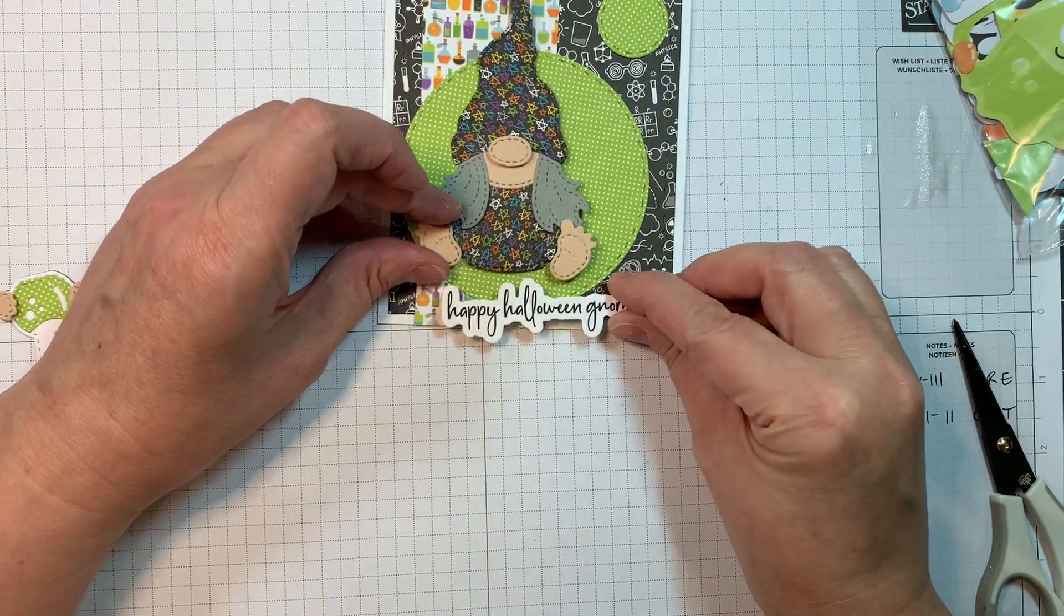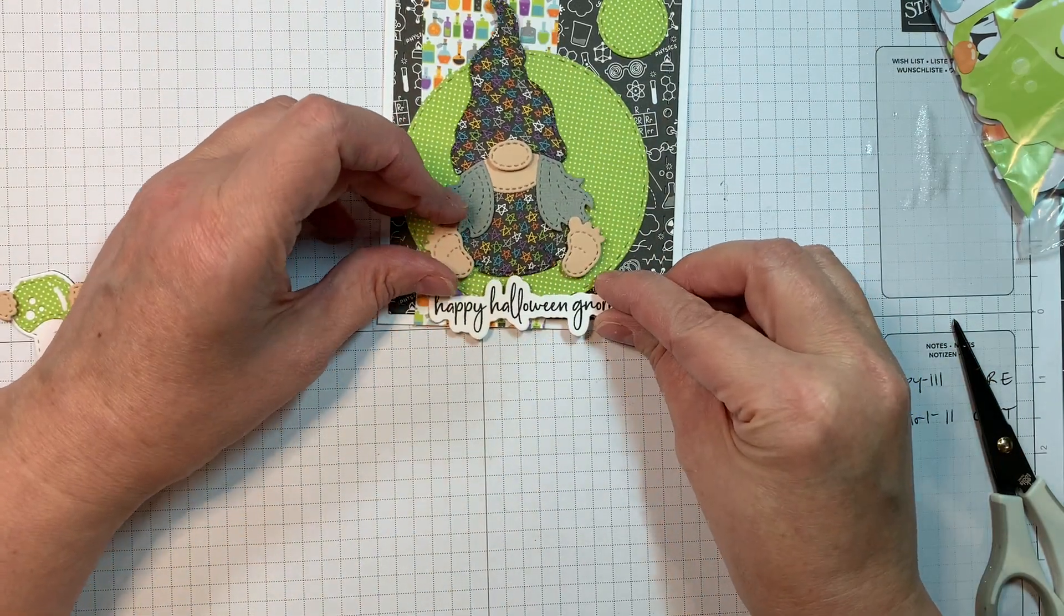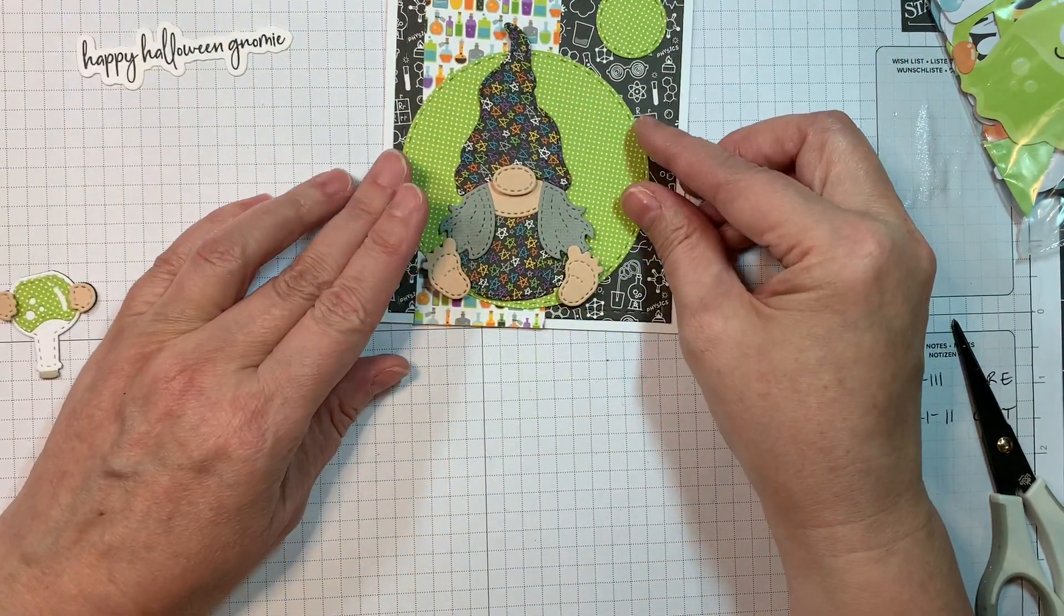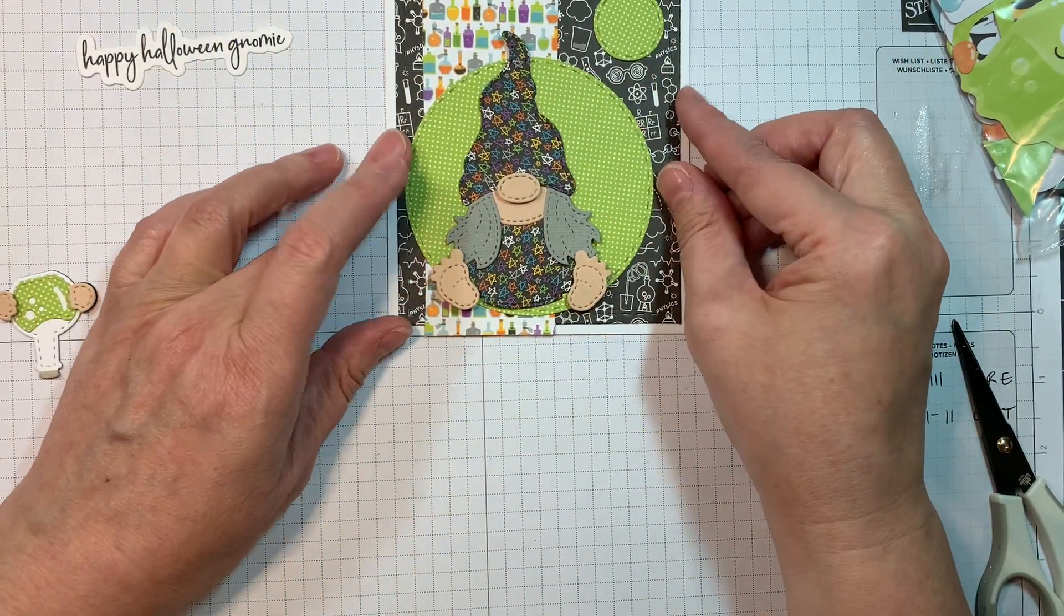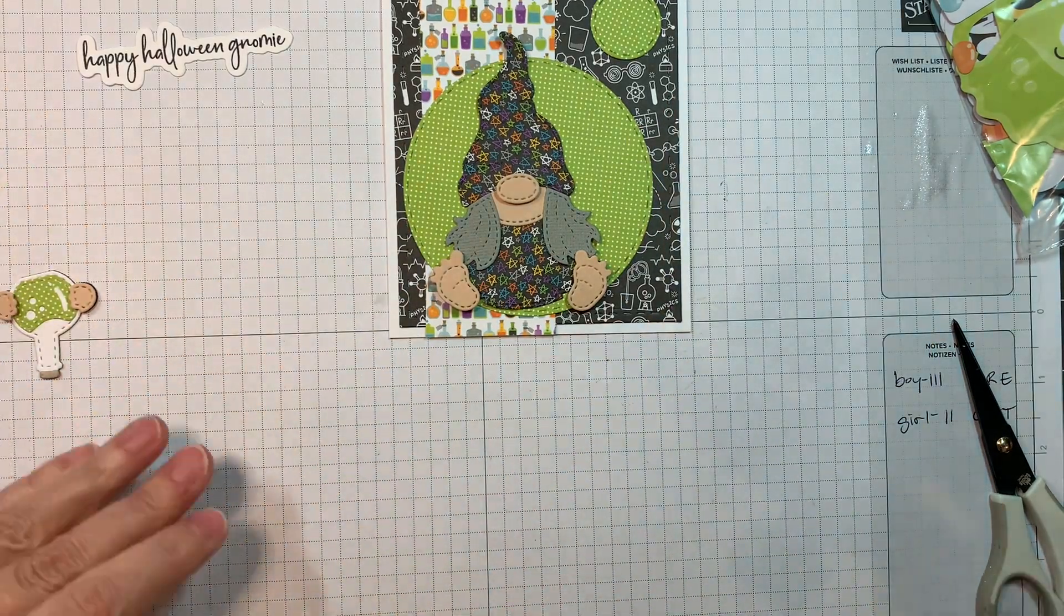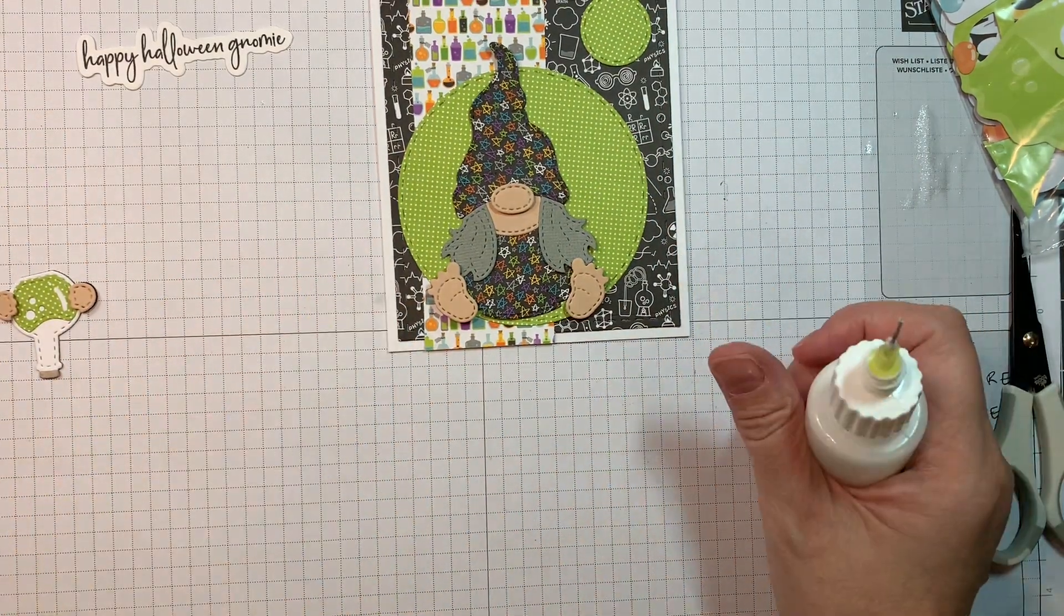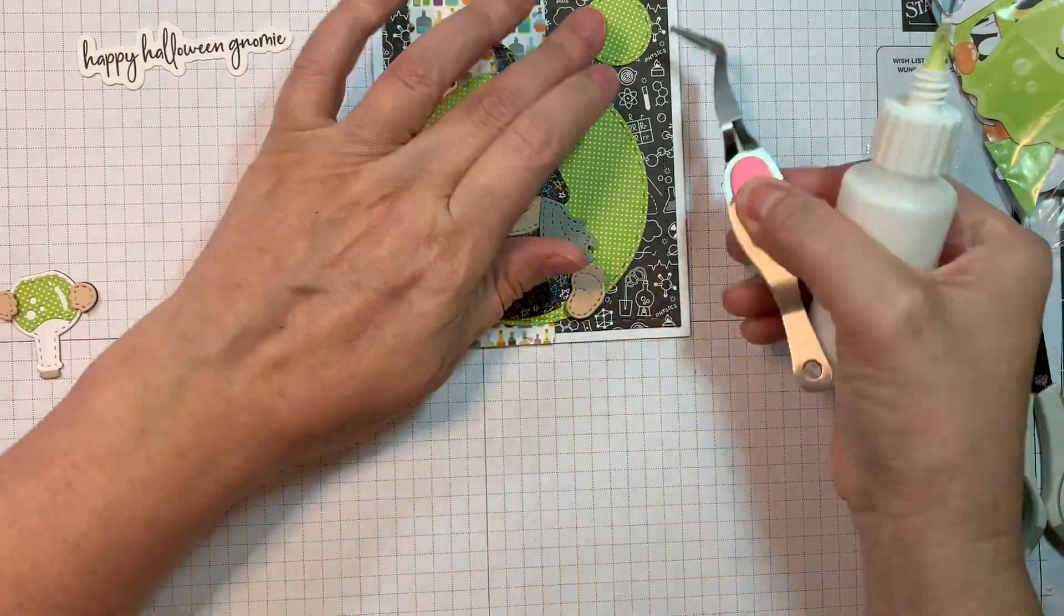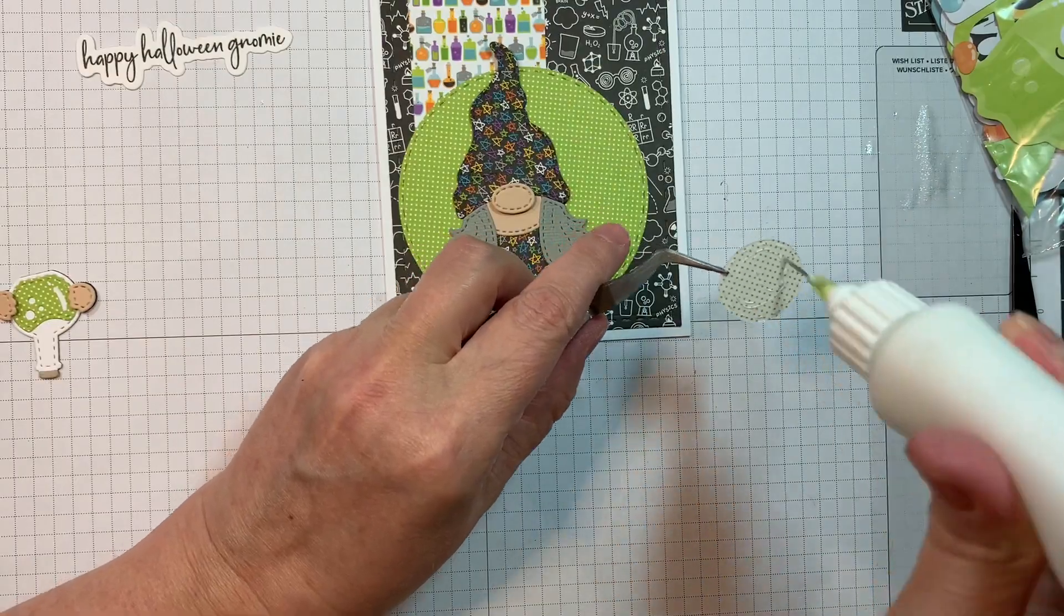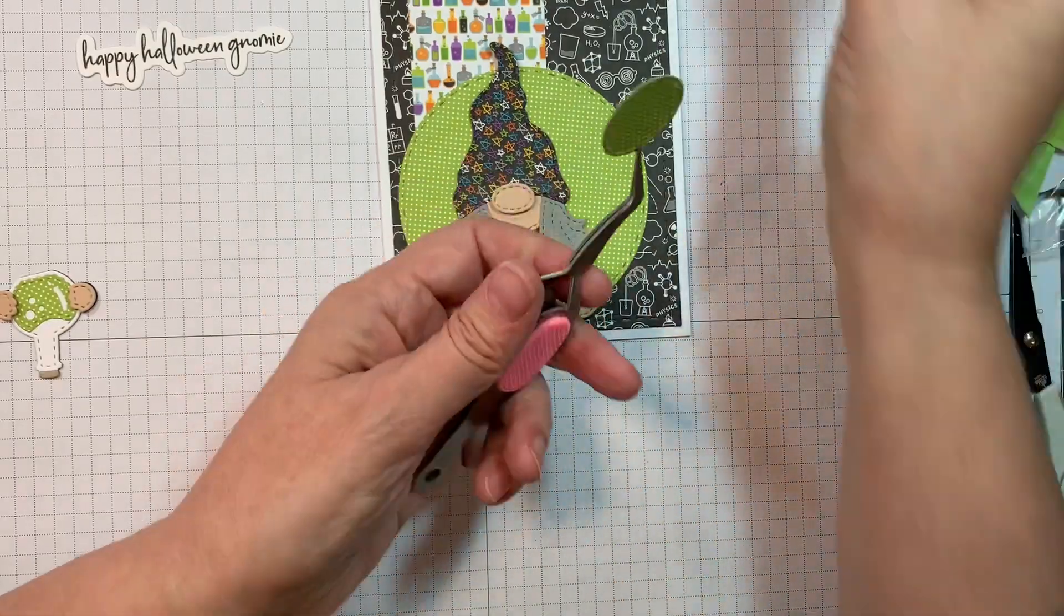Trying to decide how I'm going to use that Happy Halloween Gnome. That's from that Gnome Want Candy stamp set that's stamped onto Nina Solar White 80-pound cardstock in Versafine Claire Nocturne Ink.